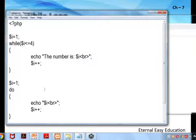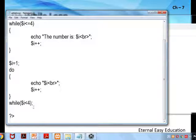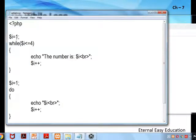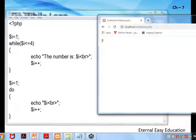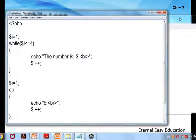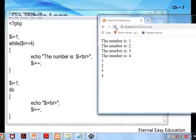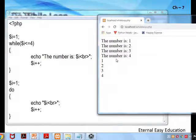Now setting i back to 1: while will give the output and do-while will also give the output because the condition is the same — i <= 4. Here i is 1, here also i is 1. The output is: number 1, 2, 3, 4. Here we are printing i so 1, 2, 3, 4 — same.